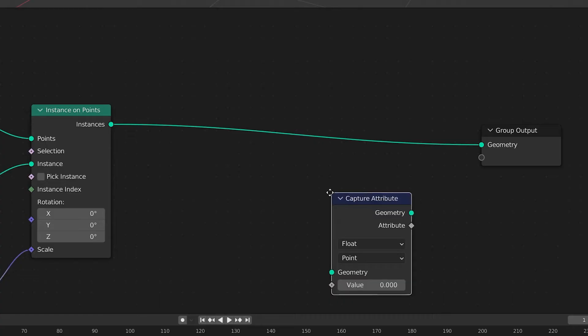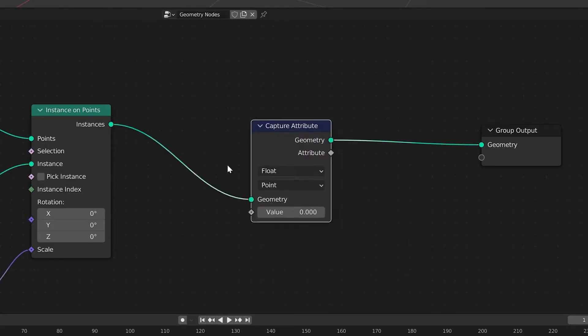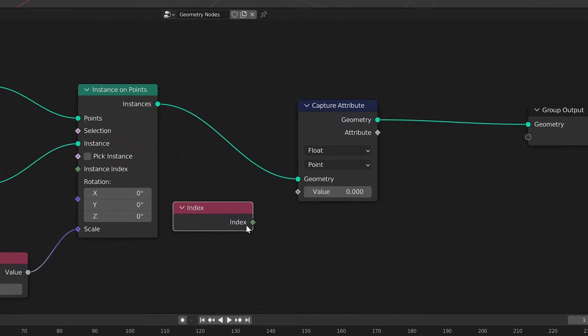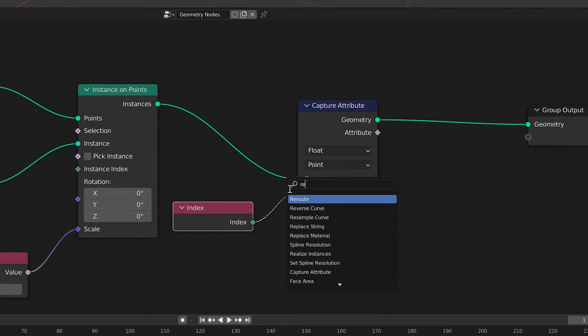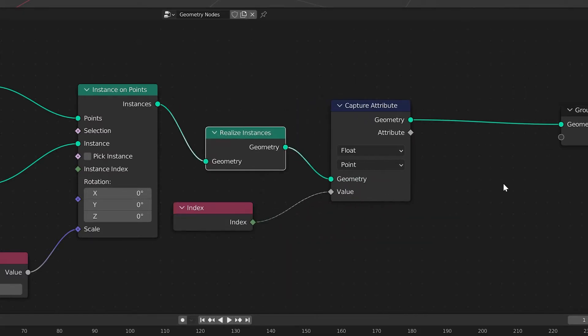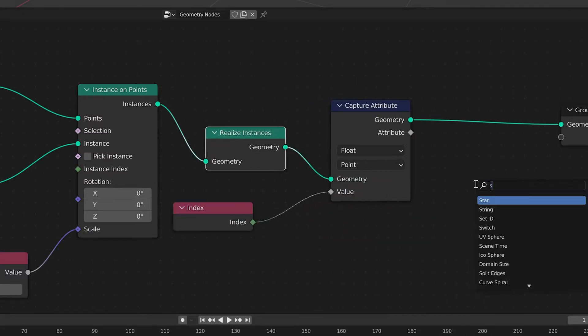To start, we're going to insert a capture attribute node and then connect an index node to the value. Then we'll realize instances before the capture attribute and set material after.